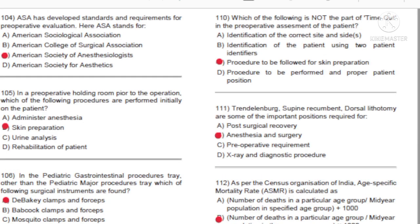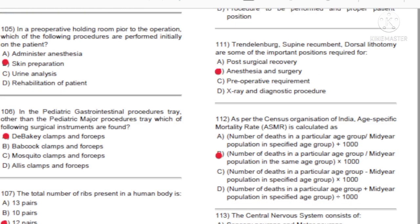Question 104: ASA has developed standards and requirements for preoperative evaluation. Here ASA stands for: A) American Sociological Association. B) American College of Surgical Association. C) American Society of Anesthesiologists. D) American Society for Aesthetics. Answer: C, American Society of Anesthesiologists.